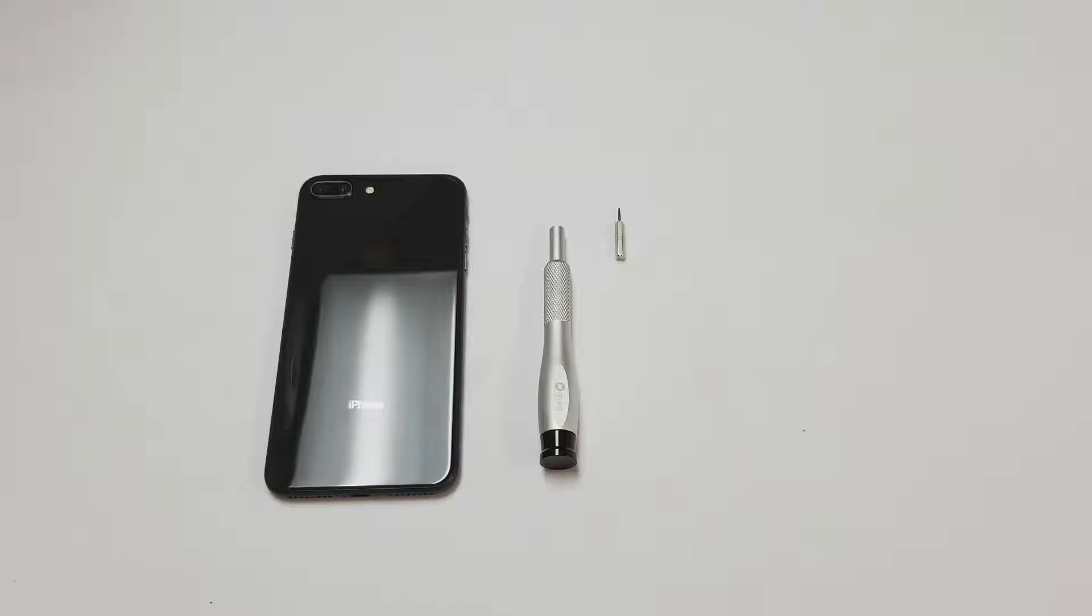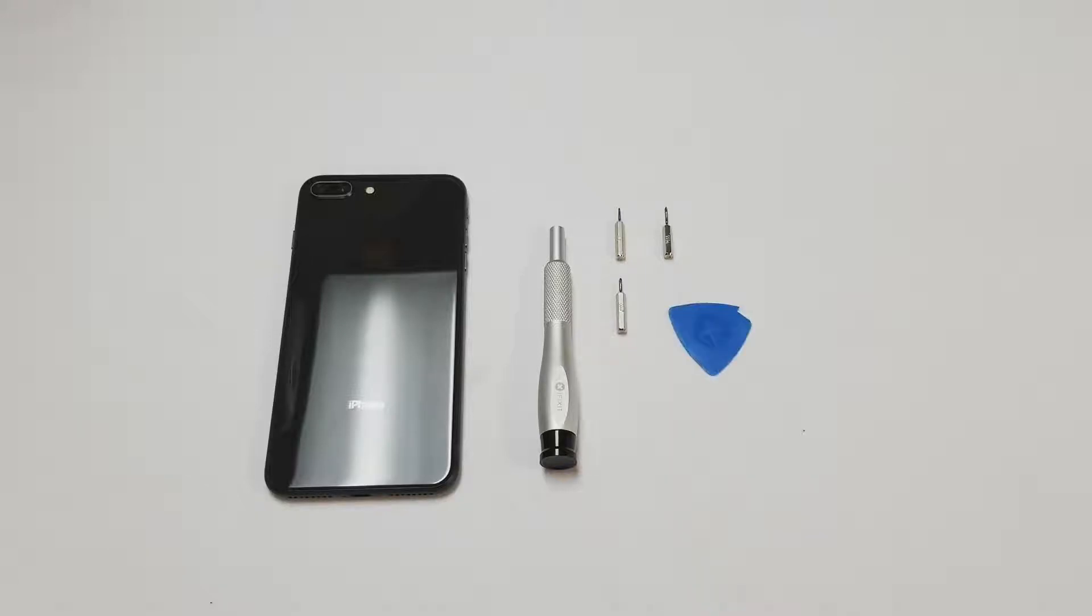The tools that we will need are the following: a Pentalobe P2 bit, Y000 bit, JIS000 or PH000 bit, a pick of some sort, and a razor blade. You may also need some heat.